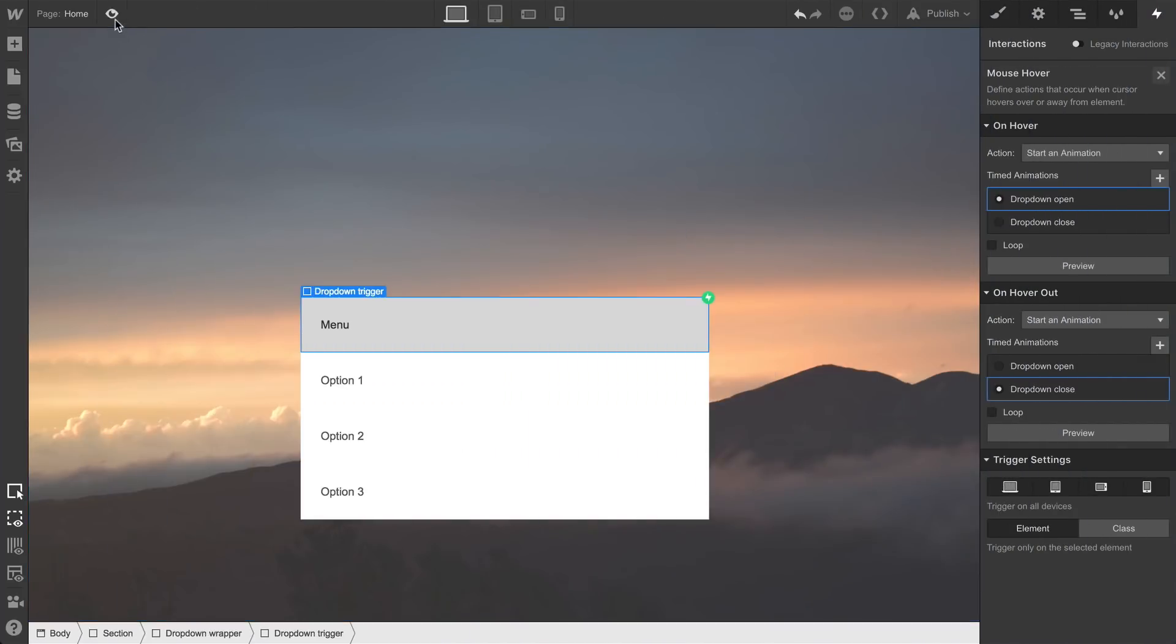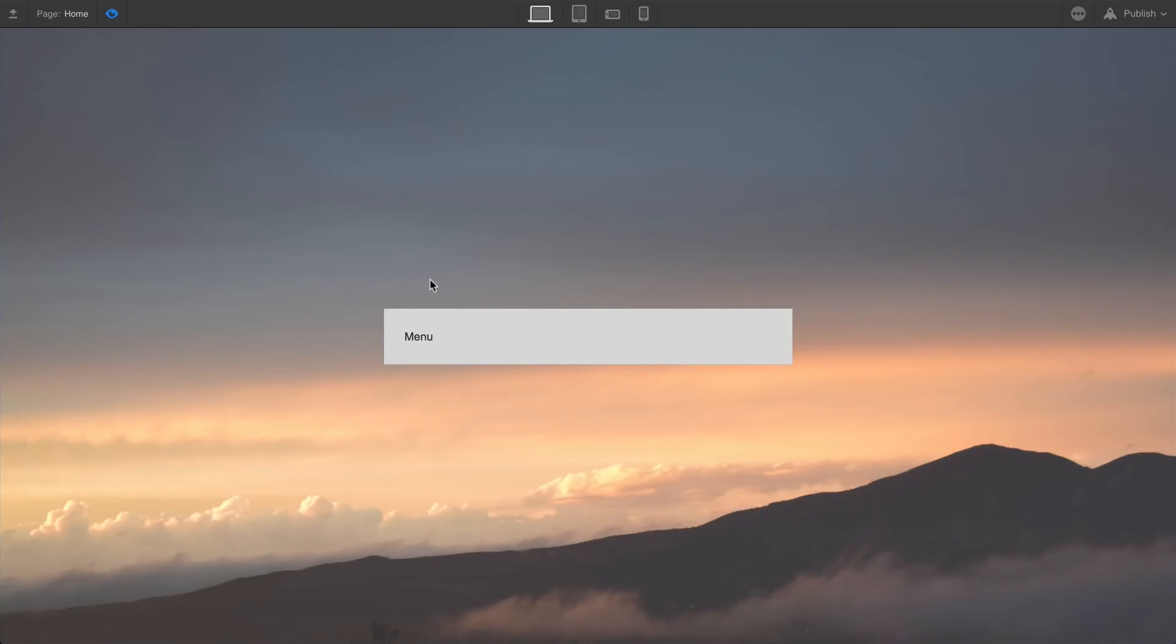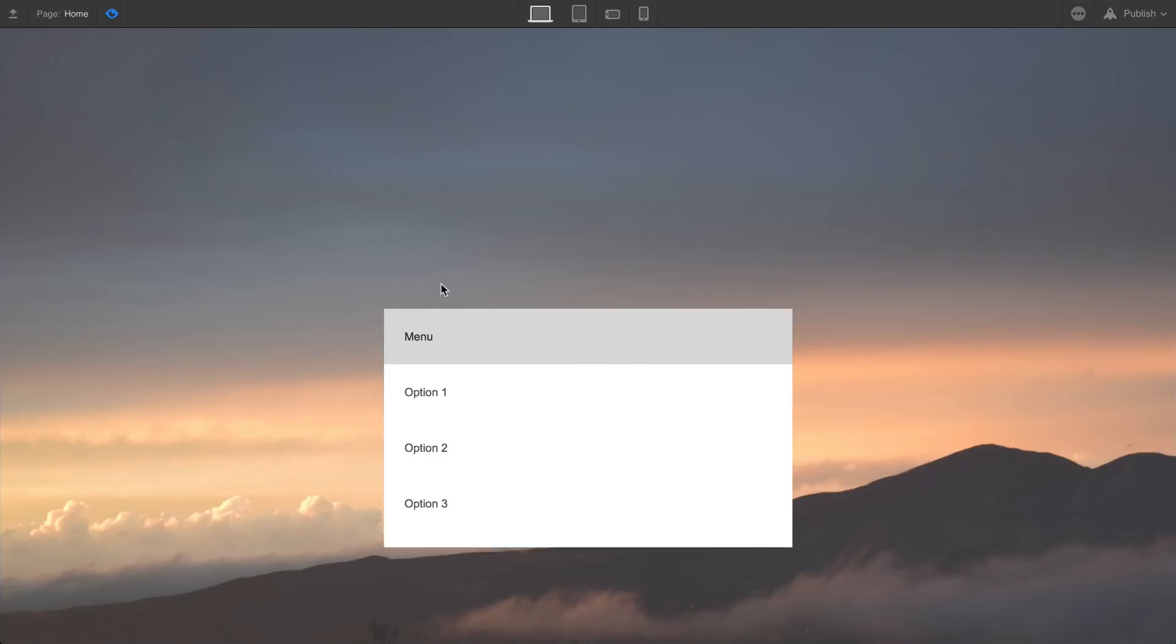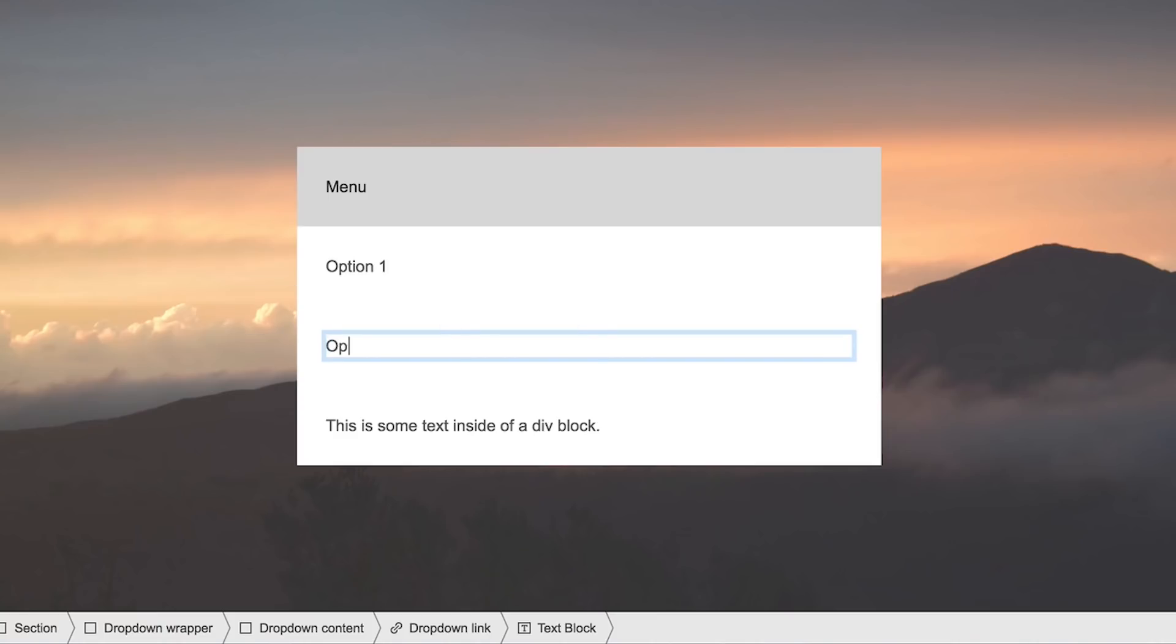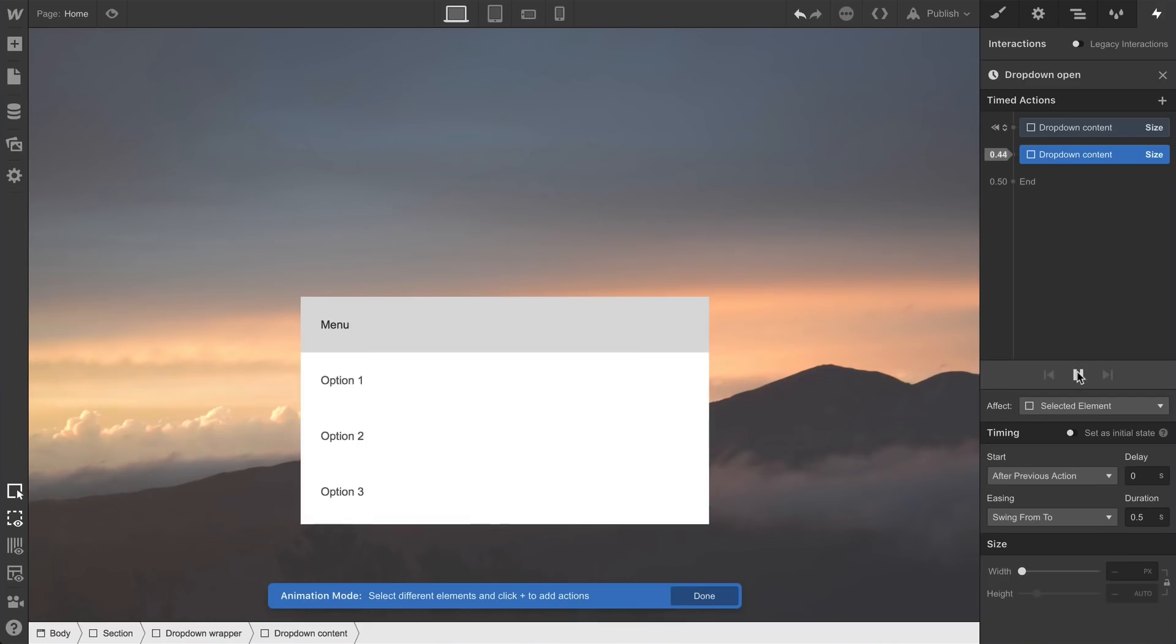Using Interactions, we can trigger a simple animation which shows and hides a dropdown menu. There's a ton of flexibility here, as you can animate any aspect of what's going on.